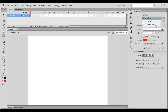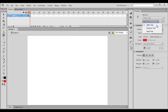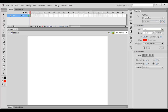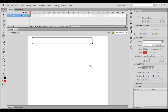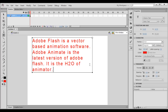Here I select text engine: classic text, text type: static text, text orientation: horizontal. I click and drag to create a fixed width text box and hit Ctrl+V to paste the content. You can see the pasted content: 'Adobe Flash is a vector based animation software. Adobe Animate is the latest version of Adobe Flash.'